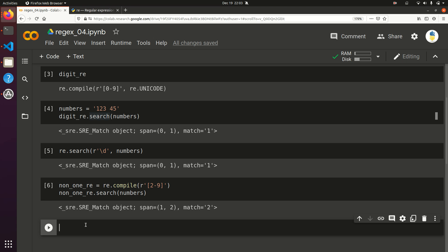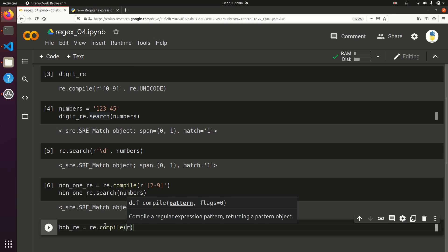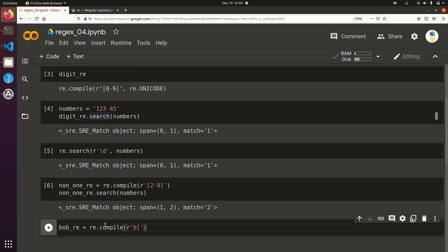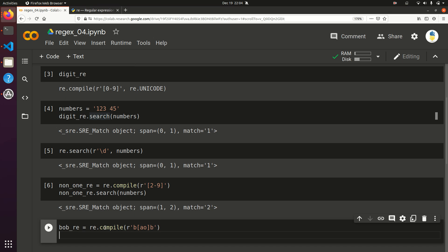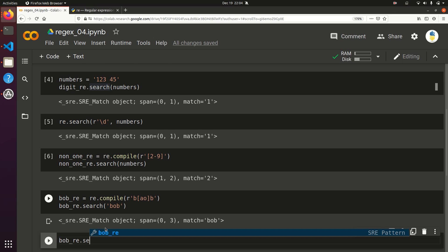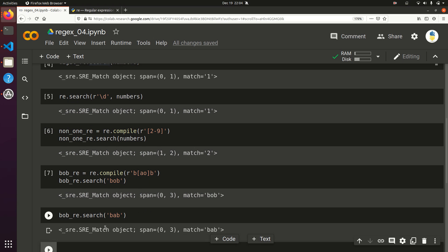Sets are really useful for more than just numbers. Let's say you have a person's name you want to capture and there are multiple spellings. For example, Bob has different spellings — bob_re equals re.compile with the pattern B, then a set [AO] for the middle letter, then B. Running bob_re.search on 'Bob' gives us Bob, and bob_re.search on 'Bab' should give us Bob also.